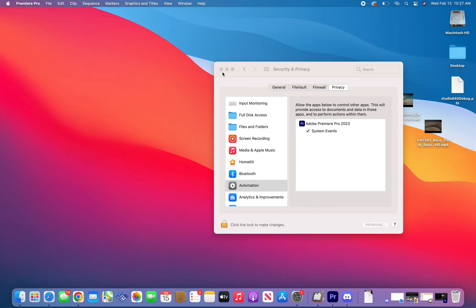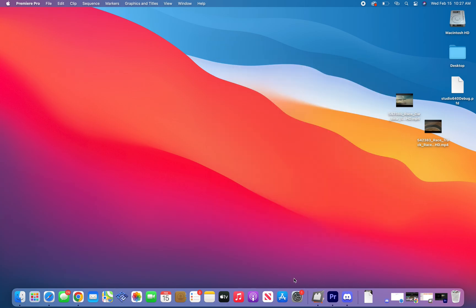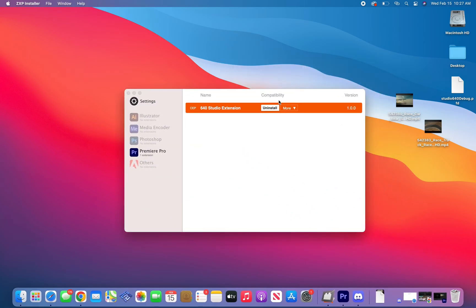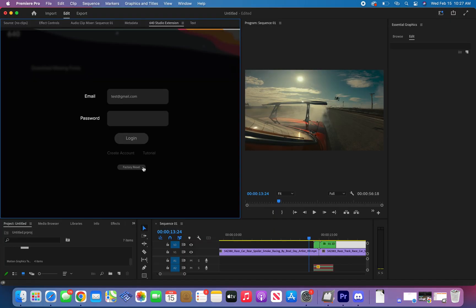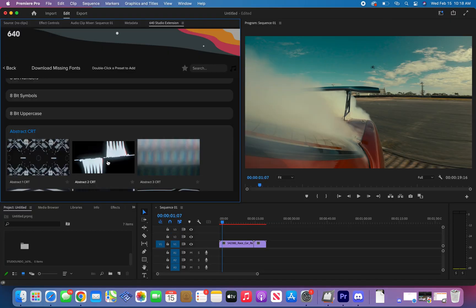If you encounter this problem even after factory resetting the extension, uninstall the extension in ZXP and reinstall it. Make sure to factory reset again after opening.